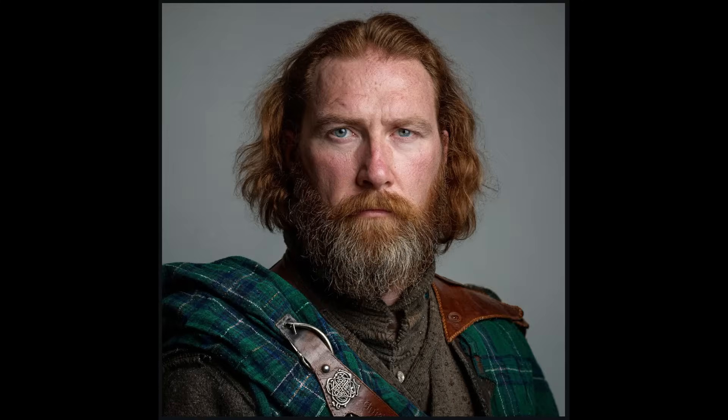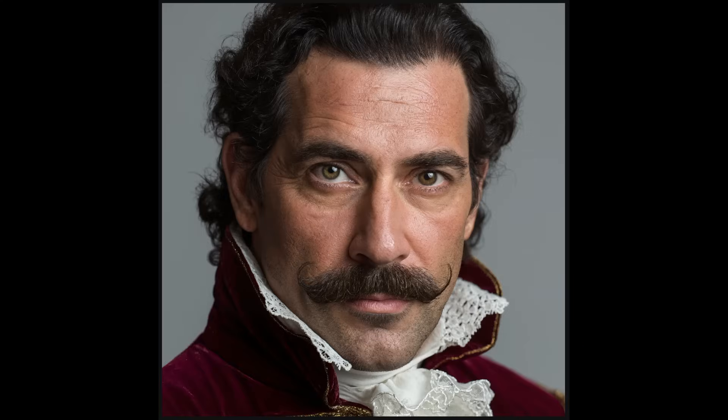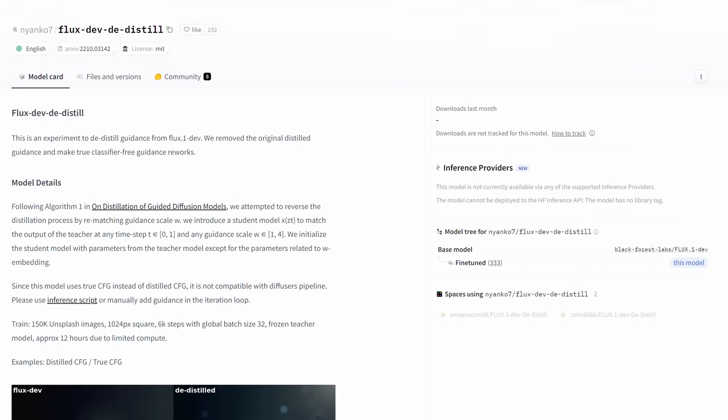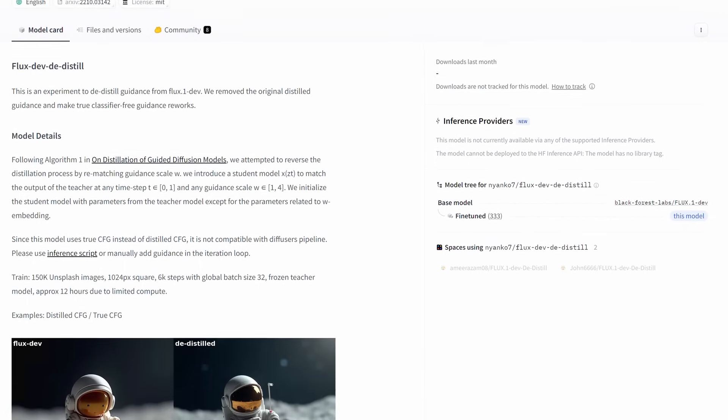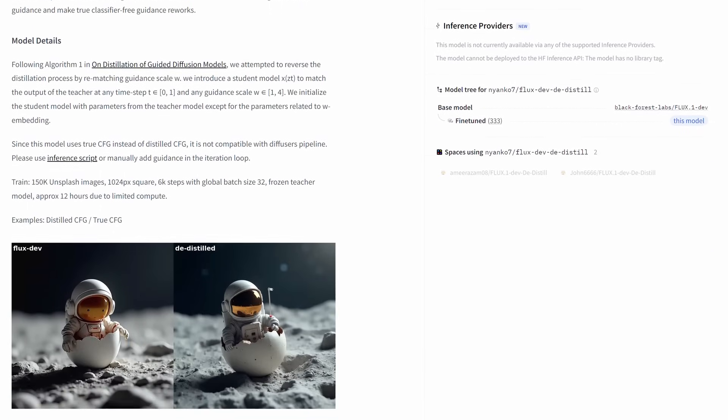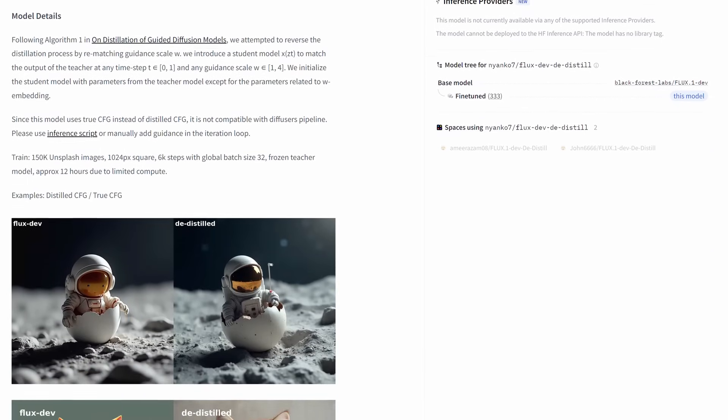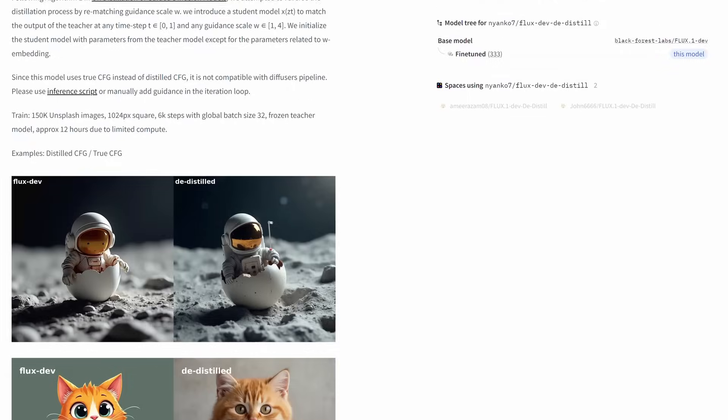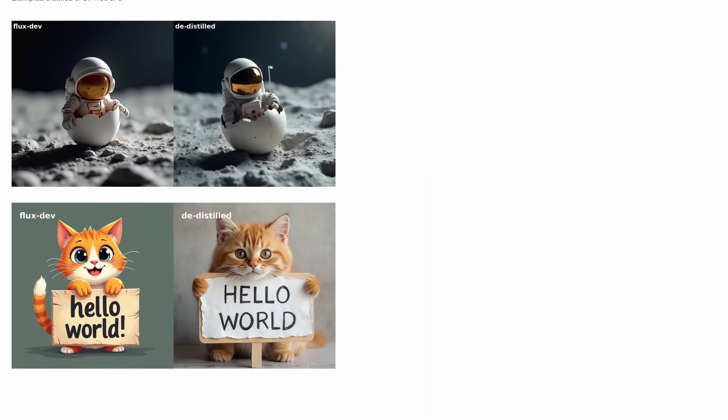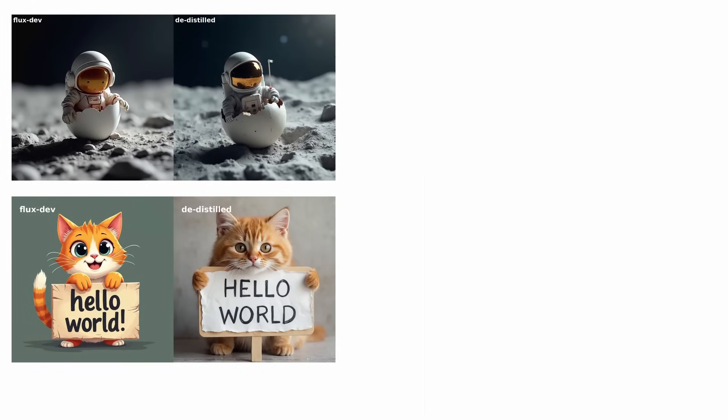However, distillation often sacrifices fine-grained control like true classifier-free guidance, or CFG, and detail fidelity for speed and efficiency. What makes a de-distilled model different?